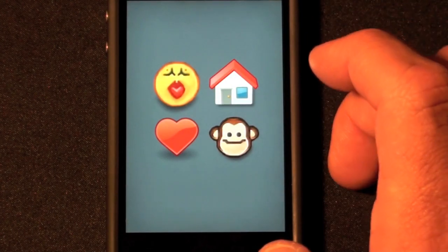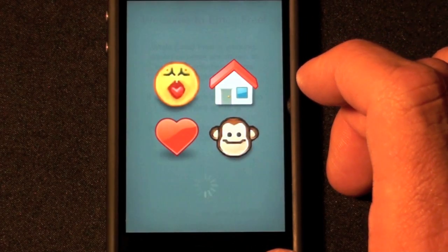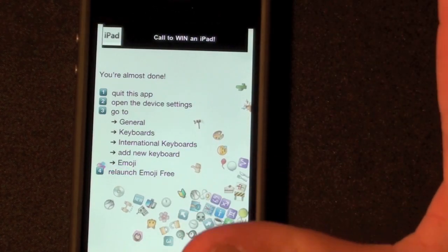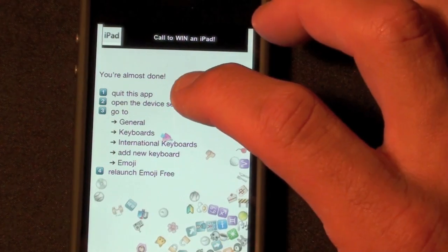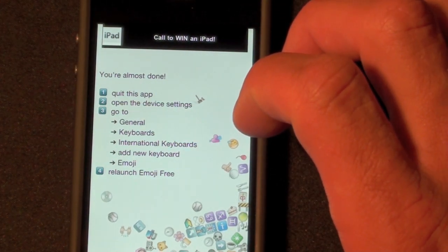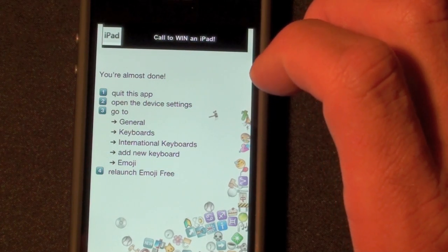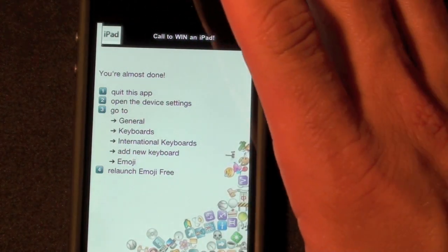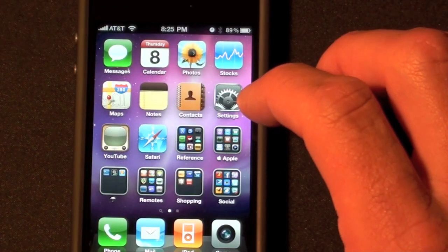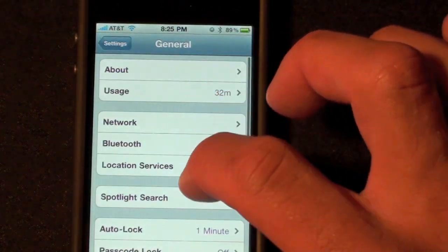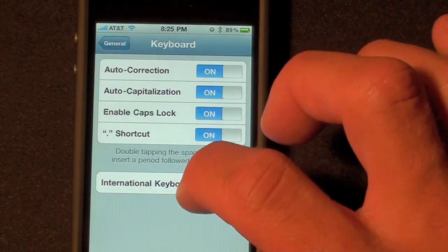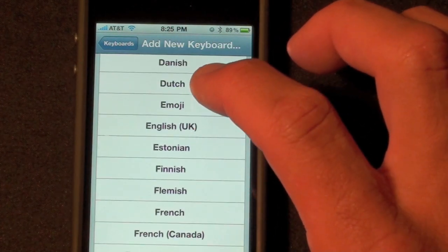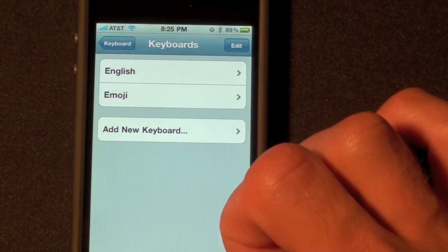Let's launch the app. Welcome to Emoji Free. Emoji Free is actually a game but all we're interested in is installing the keyboard. It wants us to quit the app, open device Settings, go to General, Keyboards, International Keyboards, Add New Keyboard, and select Emoji. So let's go to Settings, General, Keyboard, International Keyboards, and add the Emoji keyboard. The Emoji keyboard is now installed.